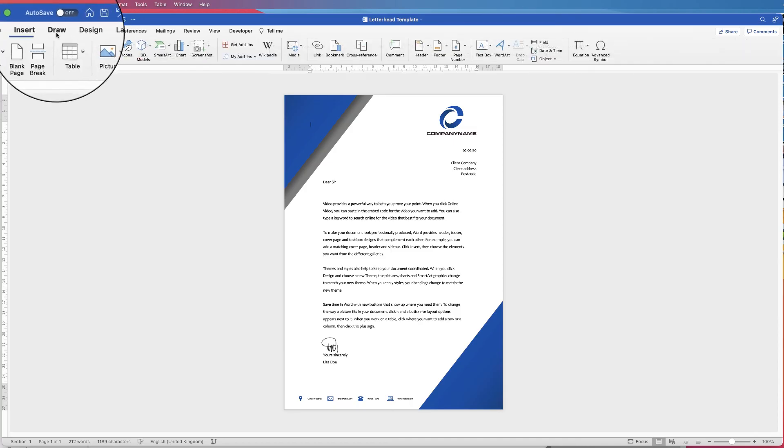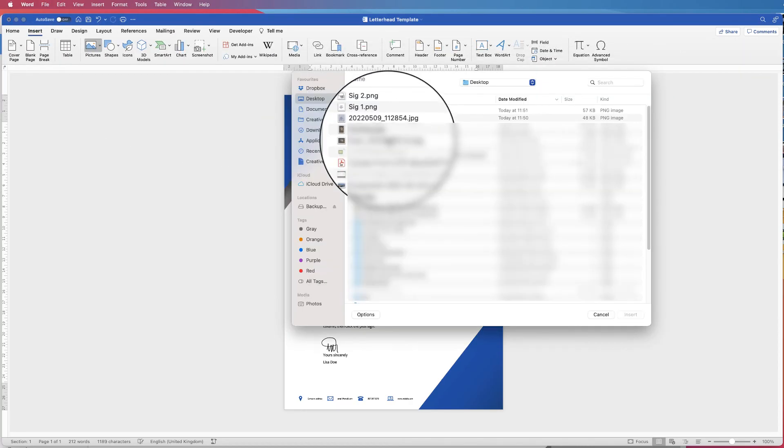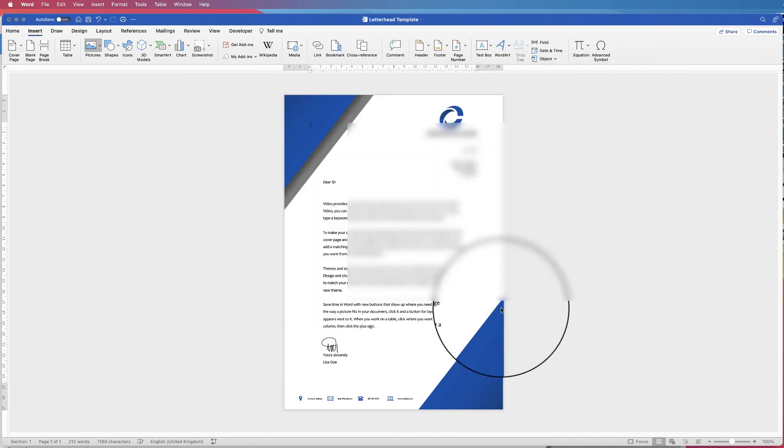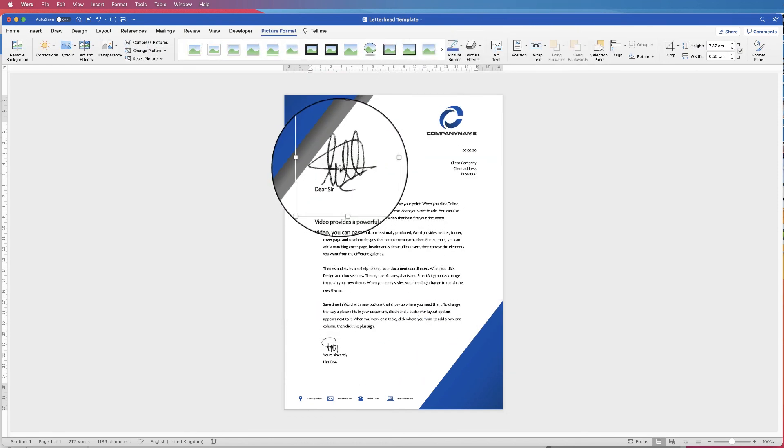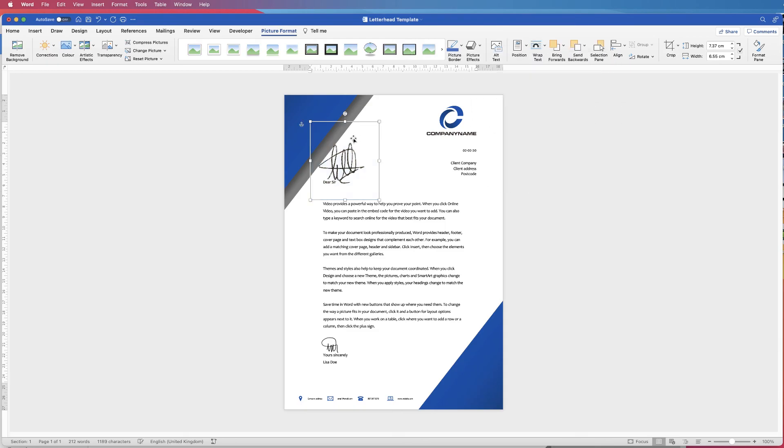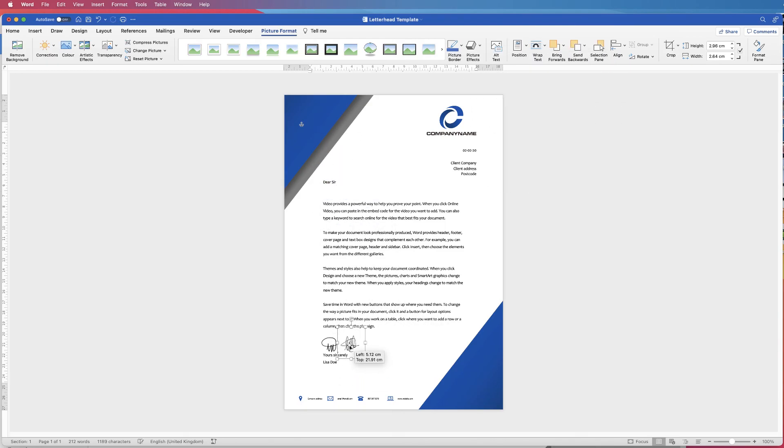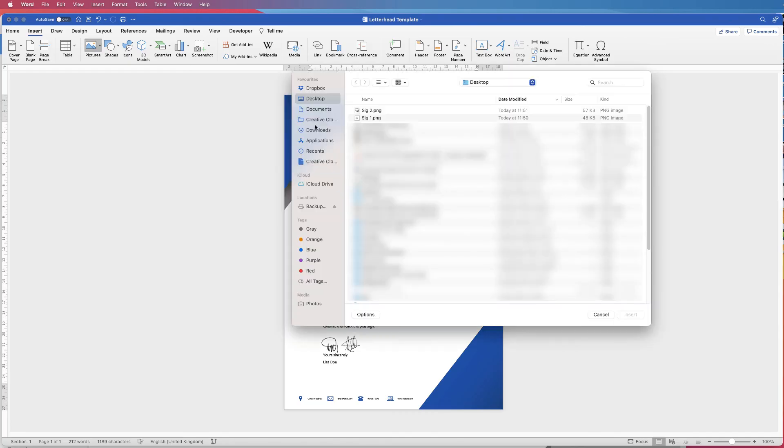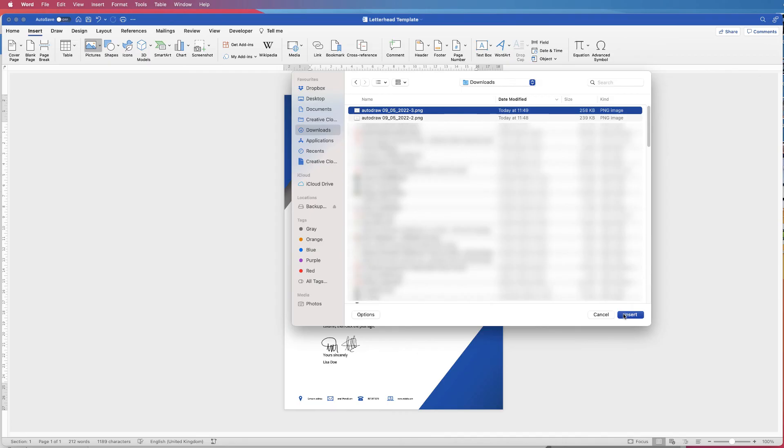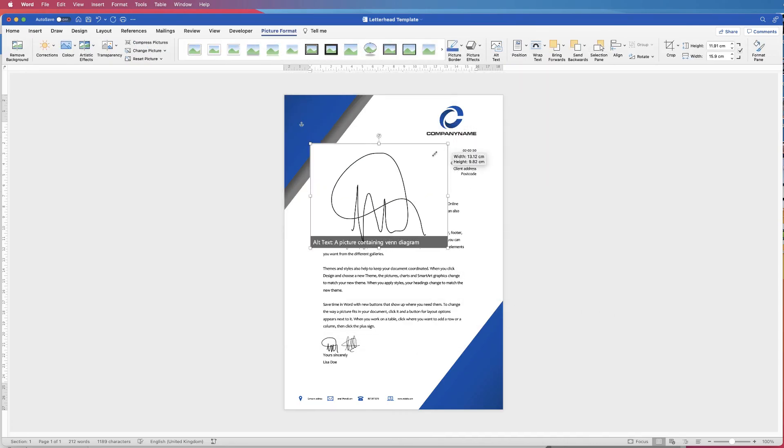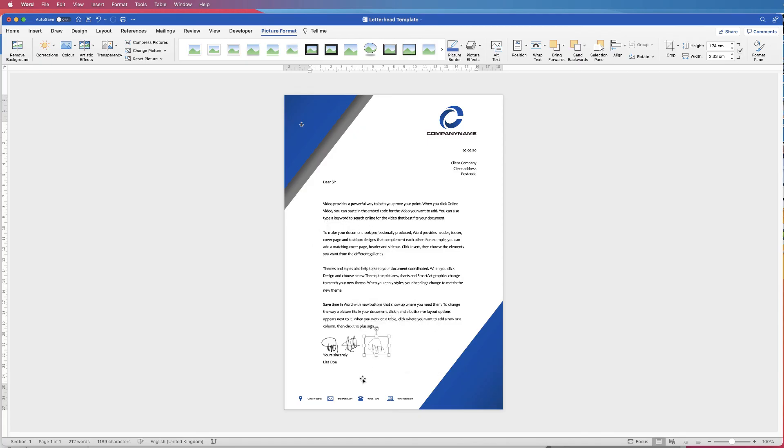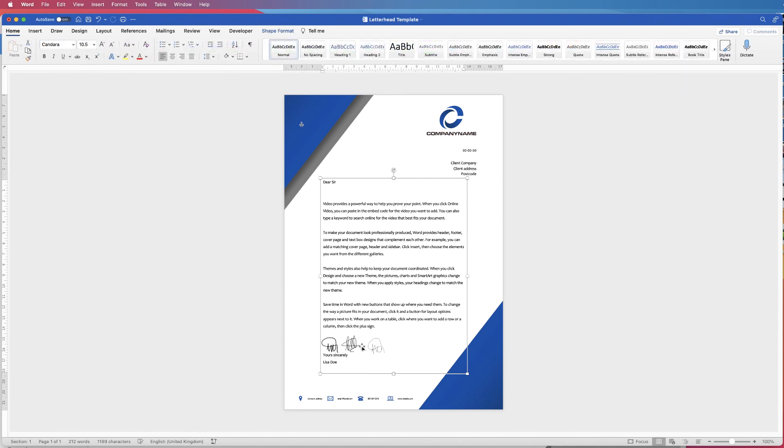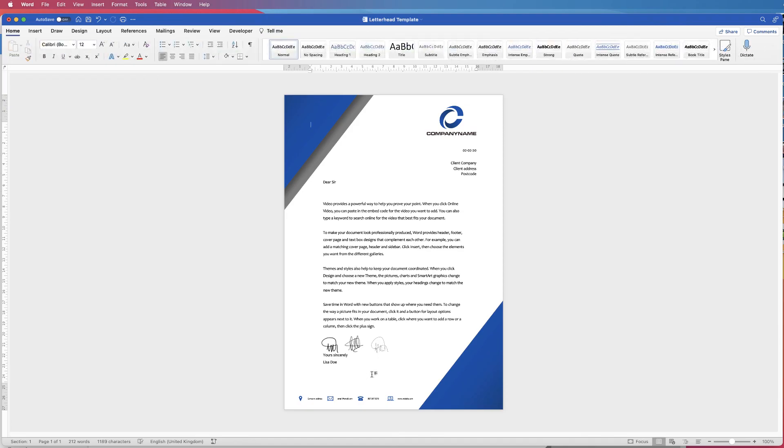Then go to insert again, picture from file. Again we go to signature one. Same thing, wrap text. Pop that one there. And then once again, insert, picture from file. And then I have to go to downloads, auto draw, insert. And then wrap text again, in front of text. And then once again we can use that in our signature box. So each of those ways will work perfectly. And now you have your signature saved as a file on your computer. So anytime you need to simply sign a document, you can just insert that signature.